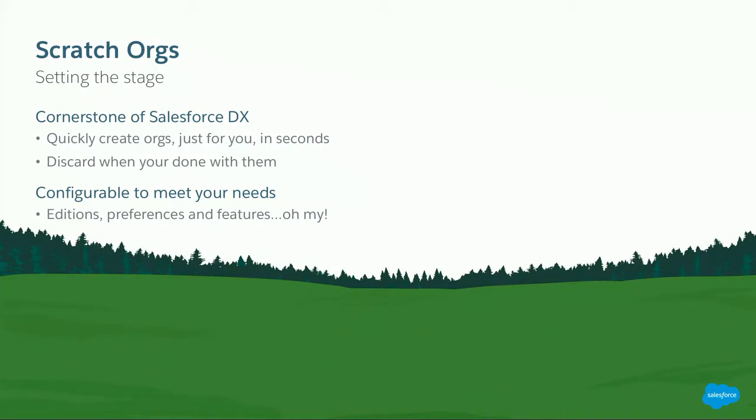One of the huge benefits of scratch orgs is the ability to customize them to your needs. So as an example, say you need an Enterprise Edition org and you need to have person accounts on to do some testing. Not a problem. You make a few small changes to your configuration file and boom, there you go. You have an EE org with person accounts enabled that you can do your development against. But what if that's not enough?